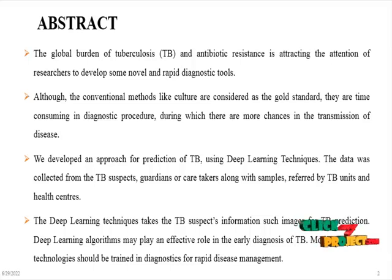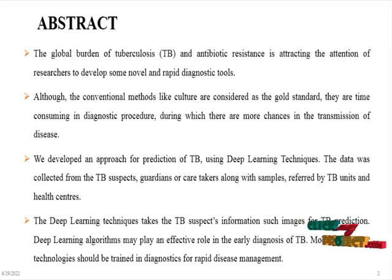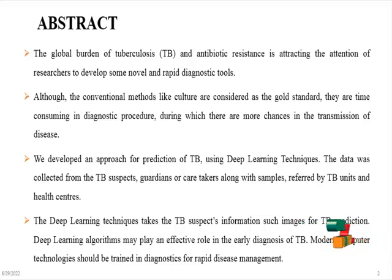The global burden of tuberculosis and antibiotic resistance is attracting the attention of researchers to develop some novel and rapid diagnosis tools.